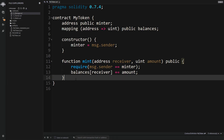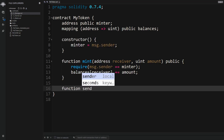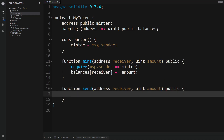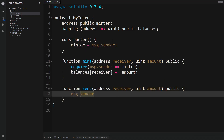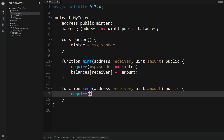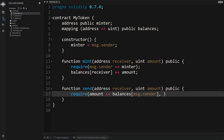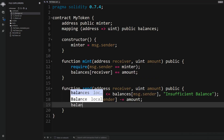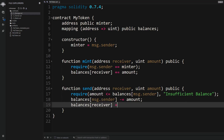Next we need to be able to transfer tokens from one account to another, so we create a new 'send' function. It takes an address for the receiver and a uint for the amount, and is made public. In this function message.sender is the from address — the person sending the transaction. We first require that the sender has sufficient balance by checking the amount is less than or equal to their balance, displaying a custom error message 'insufficient balance' if not. Then we decrease the sender's balance and increase the receiver's balance by the amount.